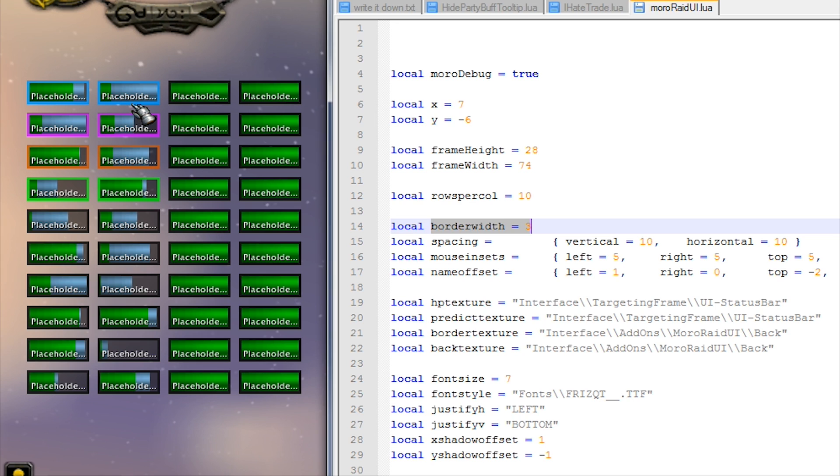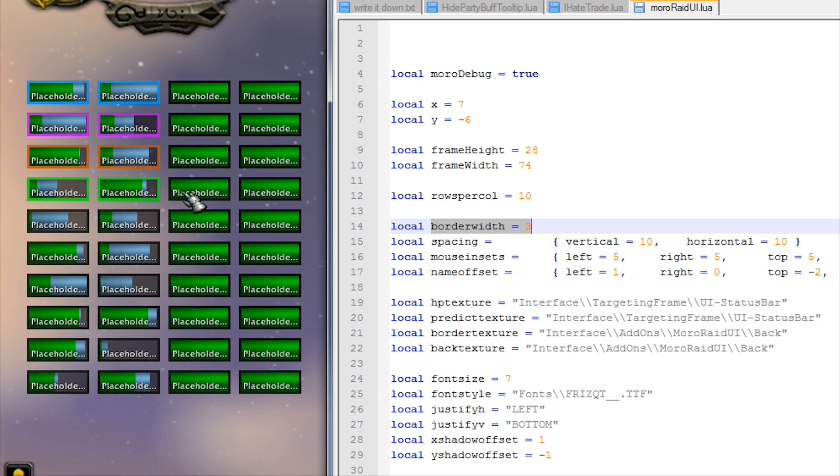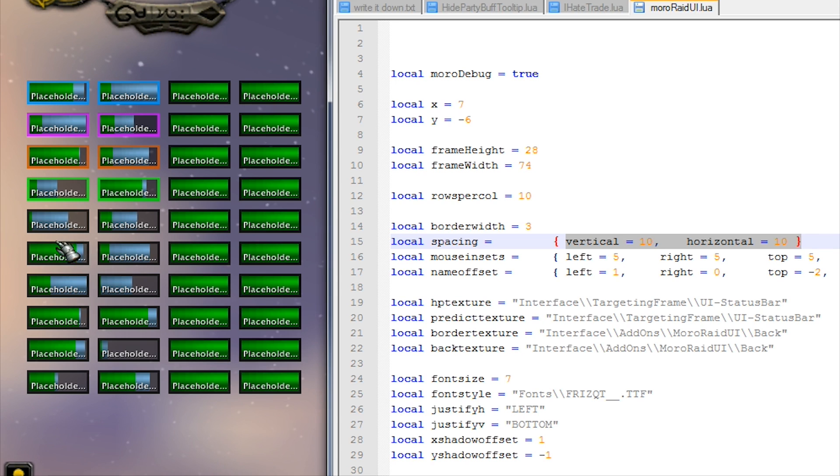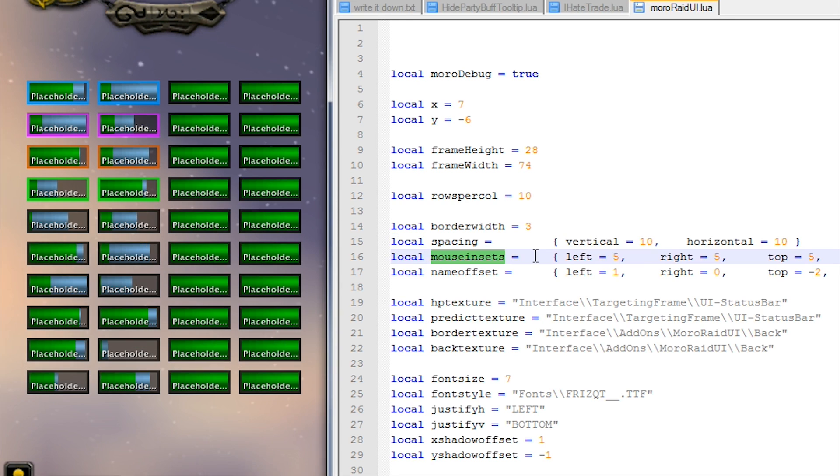It's the border for these buffs here as well as the black bars going around. Now spacing - vertical spacing and horizontal spacing - that's how far apart each of the bars are, that's how far apart they separate the bars.